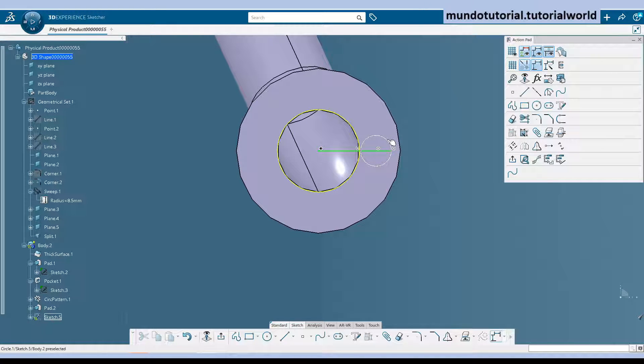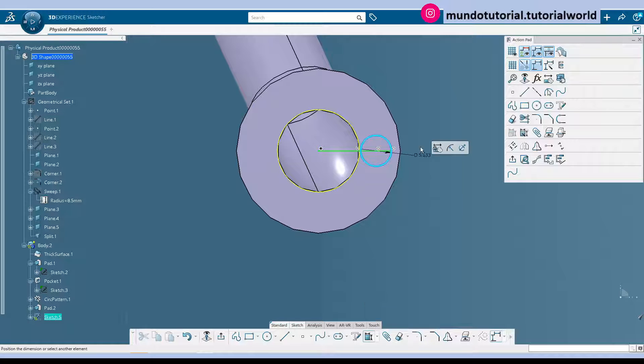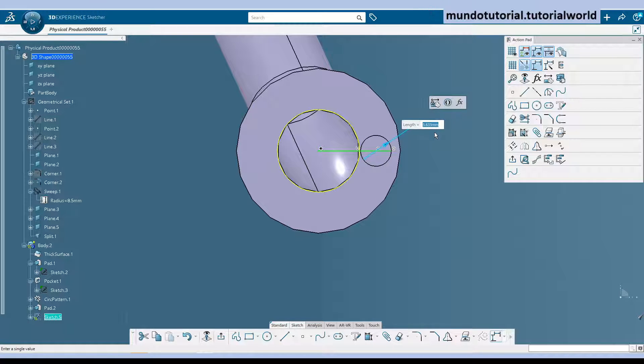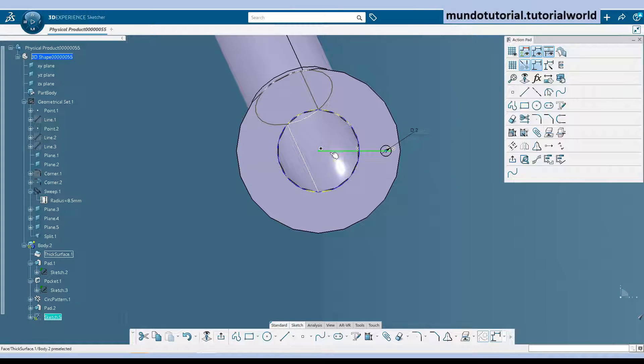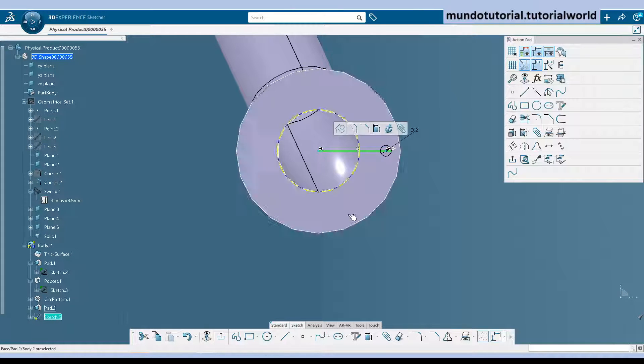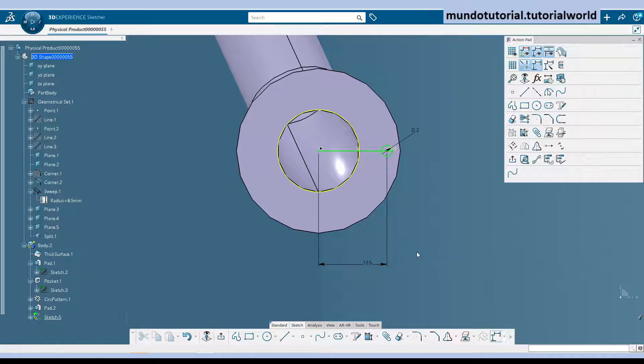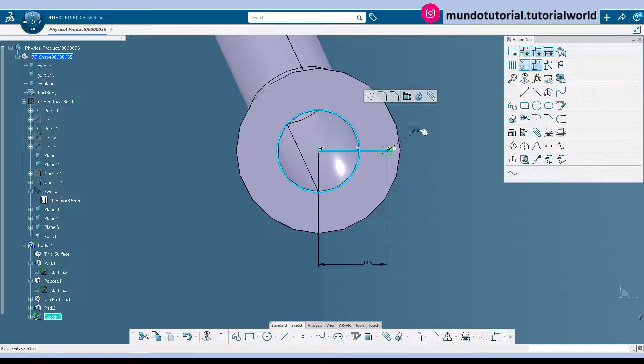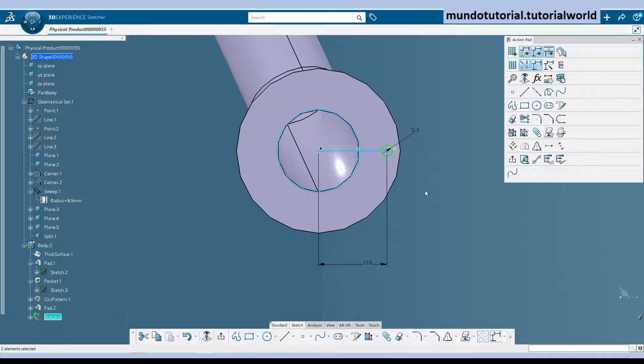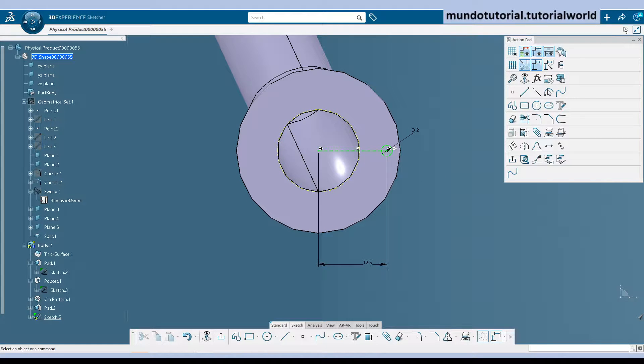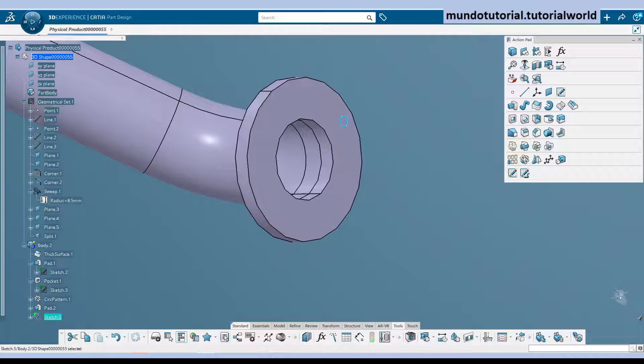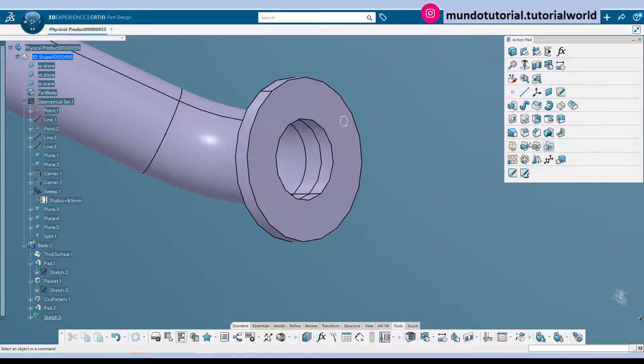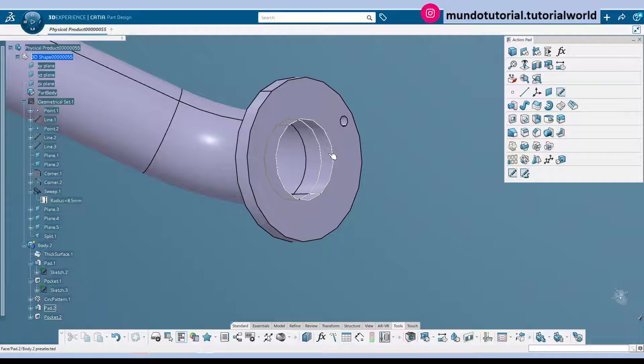Anyway let's put here the diameter. Will be diameter 2. And let's make this dimension 12.5. Now we just need to convert these two lines into construction. And go out. Again. And create a pocket. Same process.